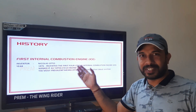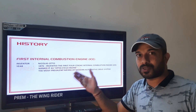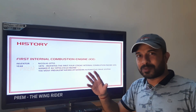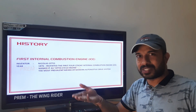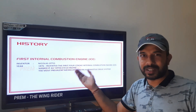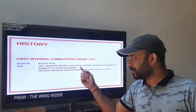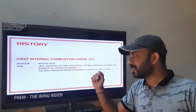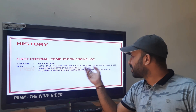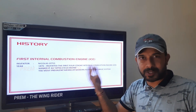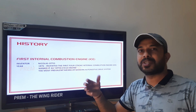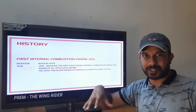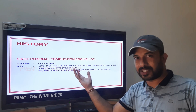Nicholas Otto was one of the first to build a four-stroke internal combustion engine. This is the internal combustion engine — you can use petrol and diesel. This was in 1876, almost 100 years after Cugnot. This engine, an Otto-cycle engine, became the most prevalent means of modern automotive propulsion drive system.